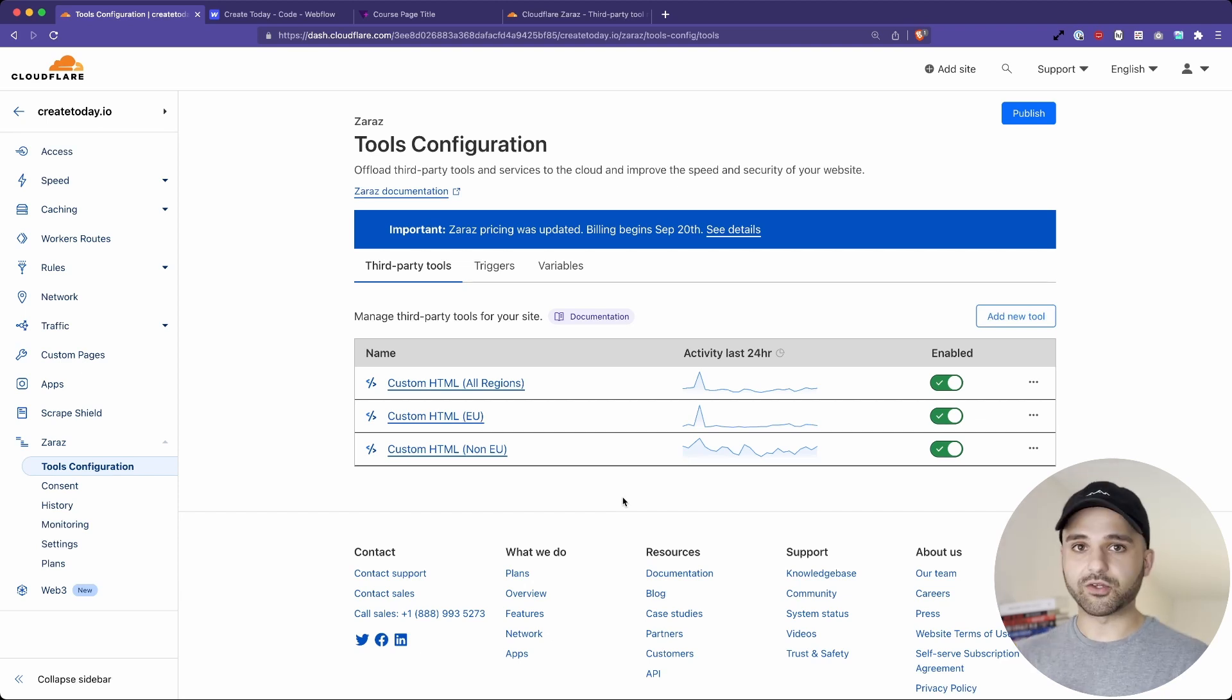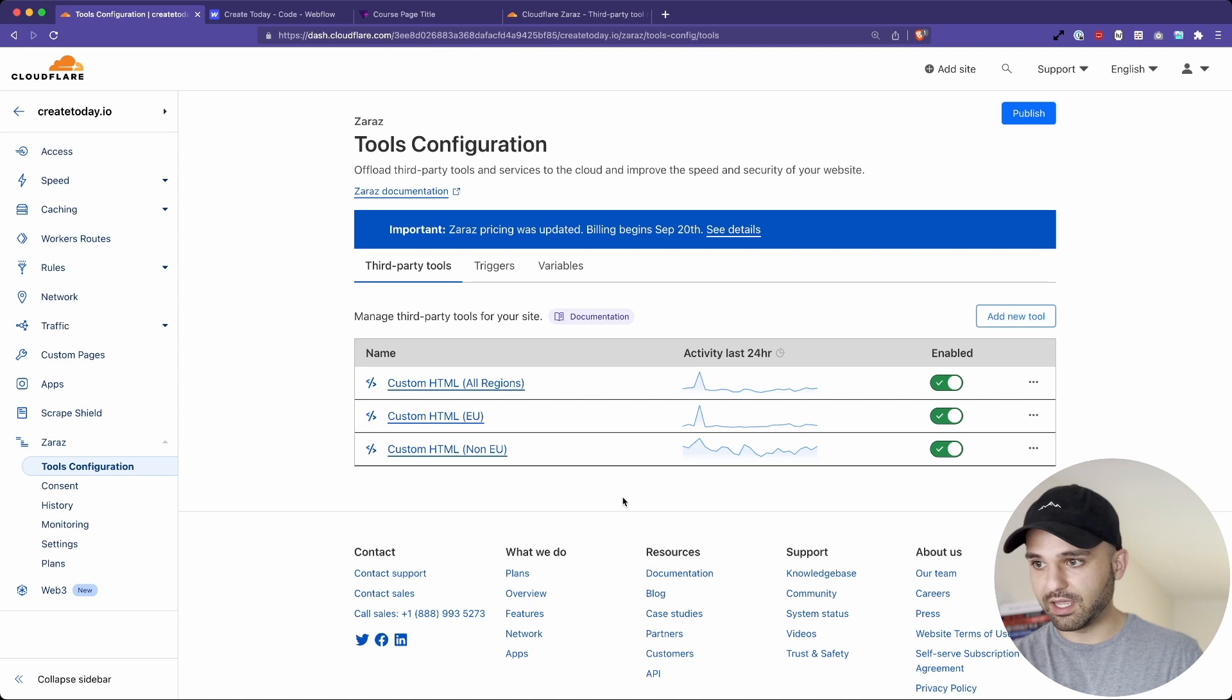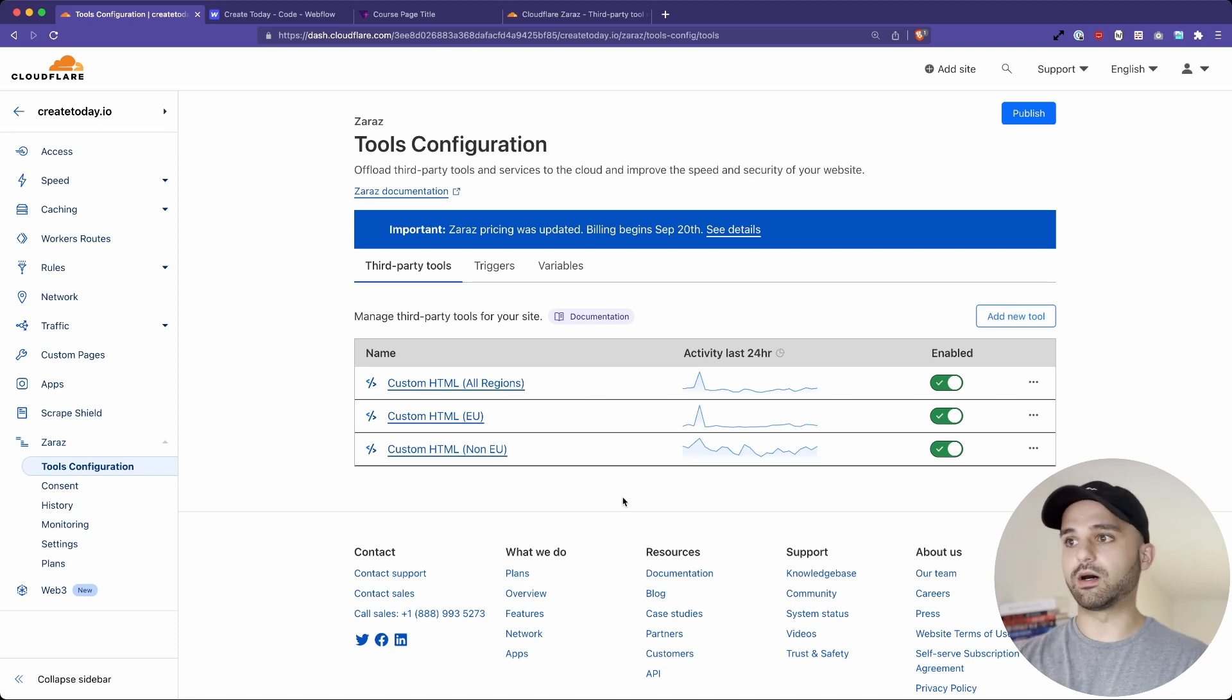But for this video, I'm just going to give you a demo of Zaras here and just show you why you should be using it, how awesome it is, and how mine is set up.